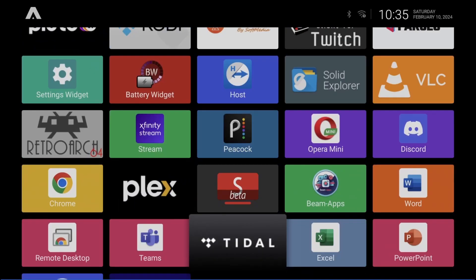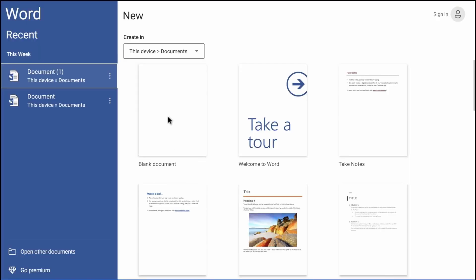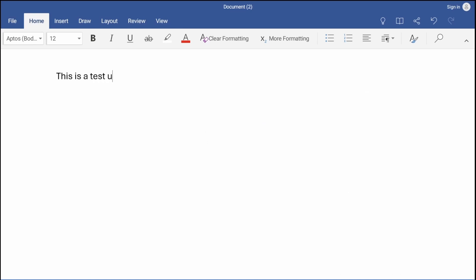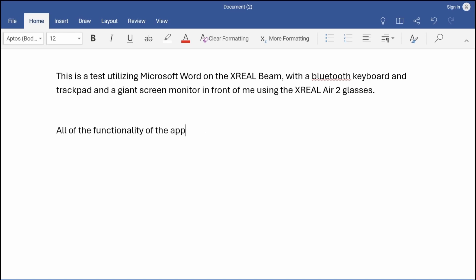I'll just go ahead and open a blank document. I'll type out here: 'This is a test utilizing Microsoft Word on the XReal Beam with a Bluetooth keyboard and trackpad and a giant screen monitor in front of me using the XReal Air 2 glasses. All of the functionality of the application are available and the application can be utilized.'